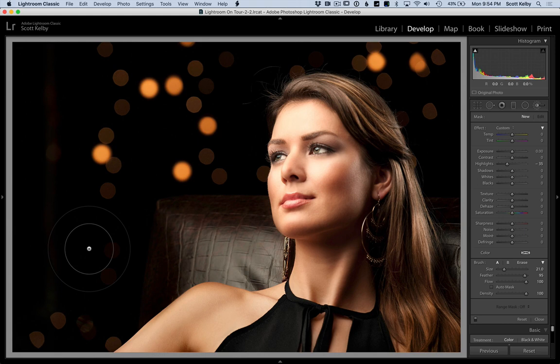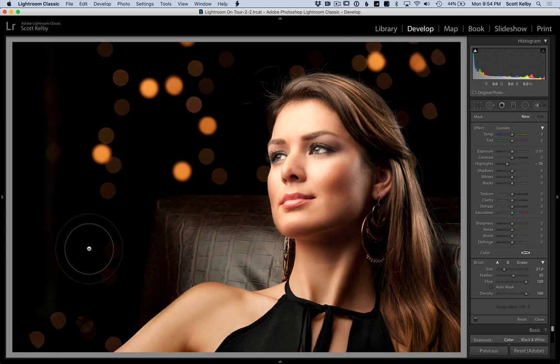And you can change the feather if you hold the shift key and then do it, it will make the feather change as well. Same thing on the trackpad if you hold the shift key.